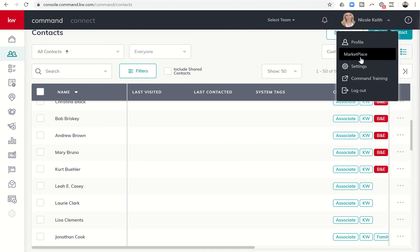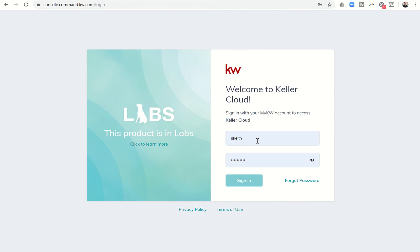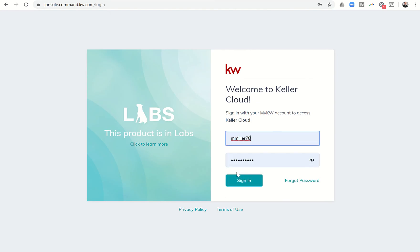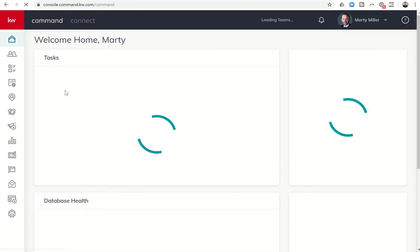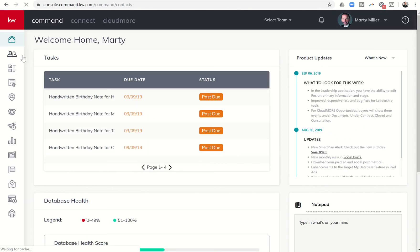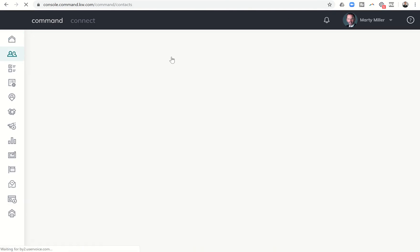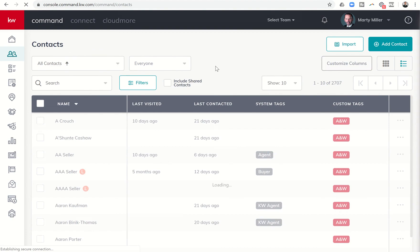I'm going to go into my account and show you how easy it is once you have all of your tags put in to decide who you're going to be calling that week when you're doing your weekly sphere based lead generation. So we're going to come into contacts.